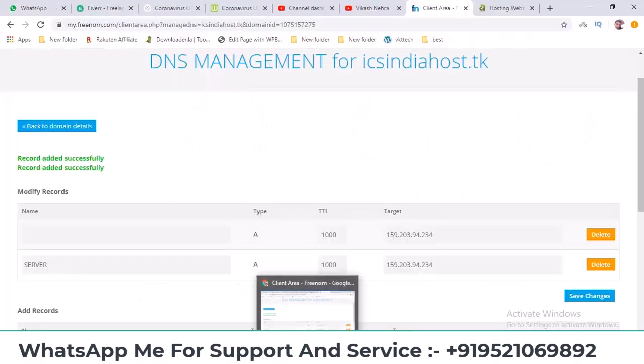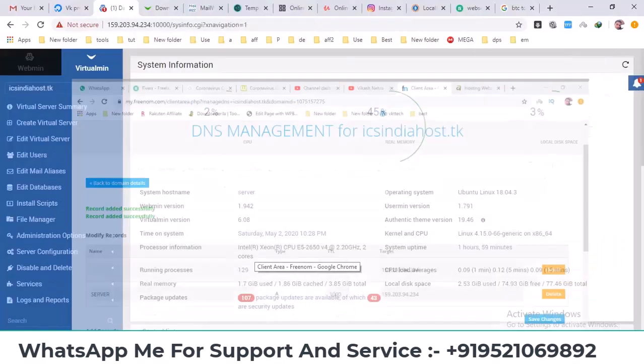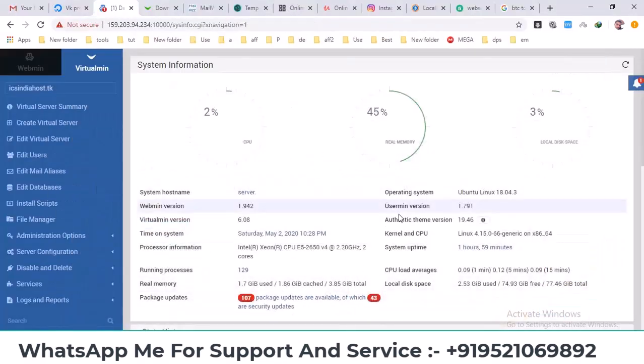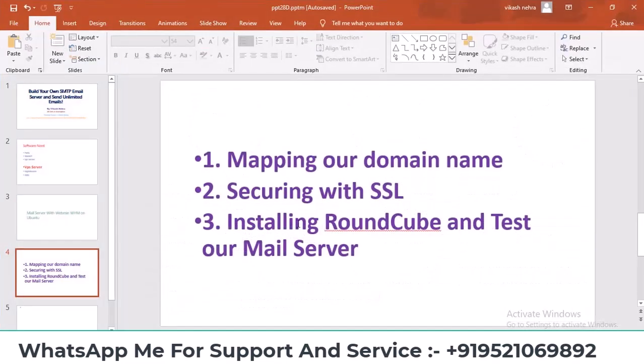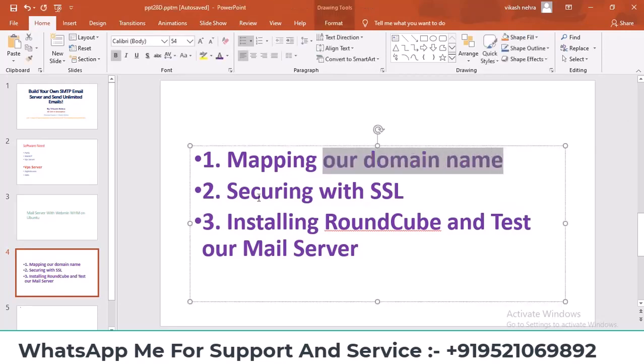The records are now set. After some time this domain will be indexed and you'll be able to access it. After domain mapping we'll install Roundcube. We'll install SSL only after the domain is indexed.